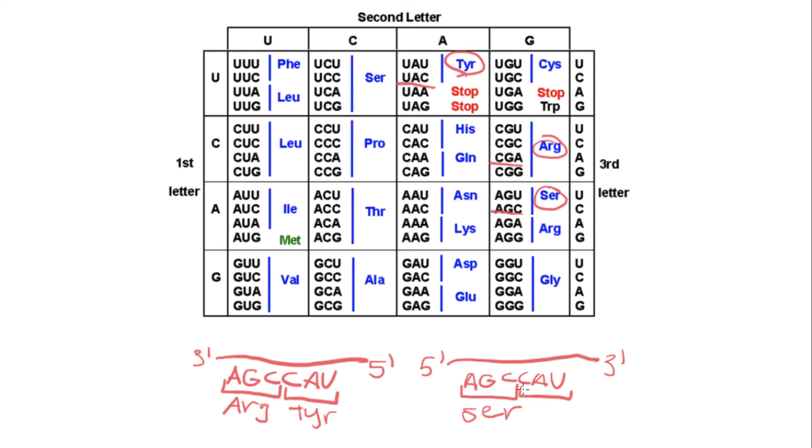And now we have this codon, which remember starts from the 5' end. So we've got to start with C, A, and U. So we find C, go to the A column, and U. So this codes for histidine.